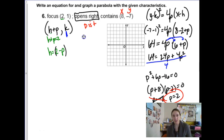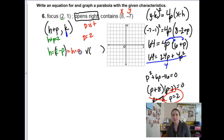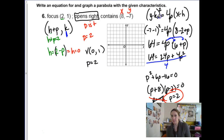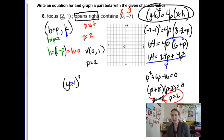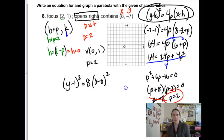With p equals 2, going back to h equals 2 minus p: 2 minus 2 means h is 0. So the vertex is at h equals 0, k equals 1. The p-value is 2. Our formula is y minus 1 squared equals 4 times 2, so 8, times x minus 0, which we can just write as x.